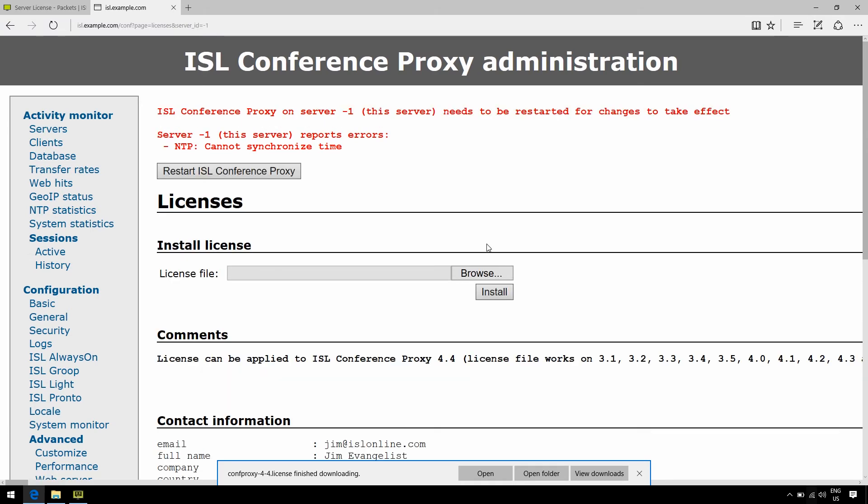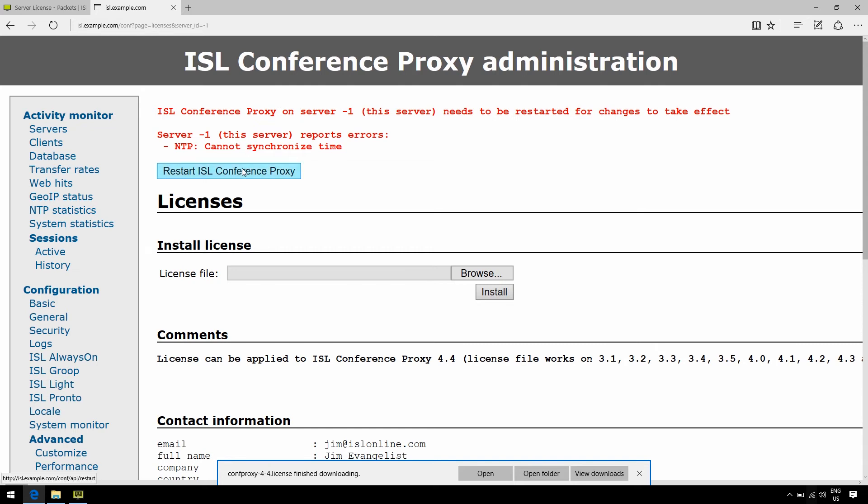Now, you'll then be prompted to restart ISL Conference Proxy for the changes to take effect. You can do this outside of business hours, no need to do it immediately.